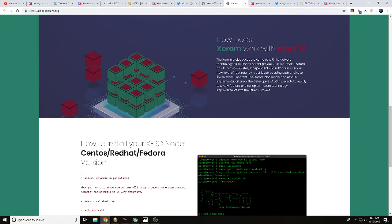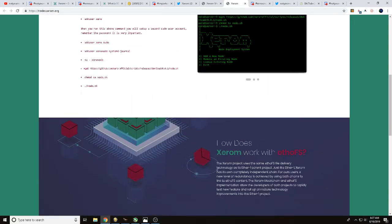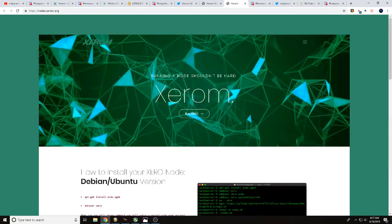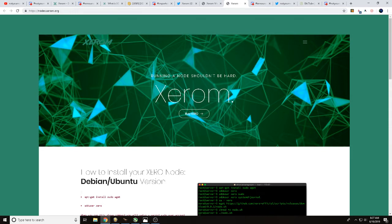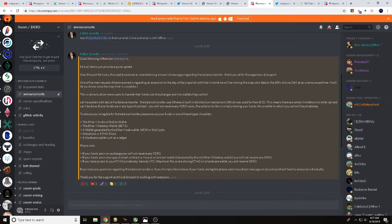But the biggest thing I want to talk about today, guys, is going to be that snapshot. The snapshot is happening on June 20th. So what's going to happen is there's going to be a two to one. So for every one ETHO you have, you will earn two Xerom as long as it is in your wallet. So quick update, guys. There's been a lot of people that have had questions on this.